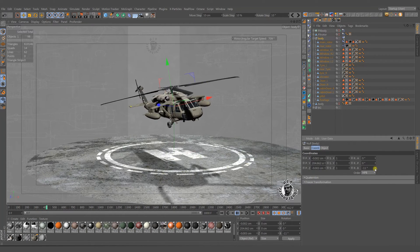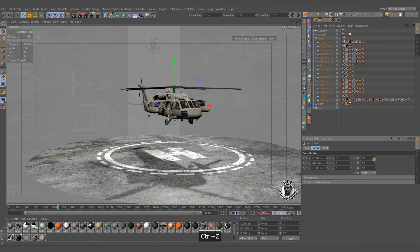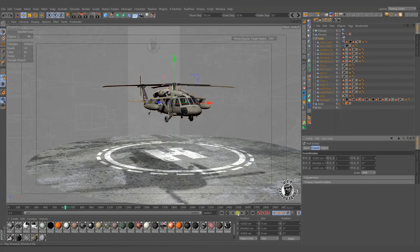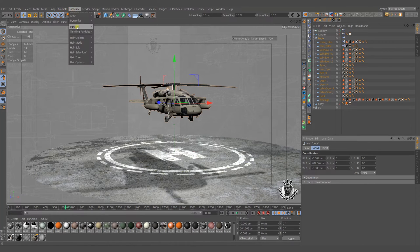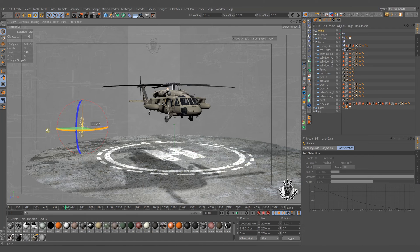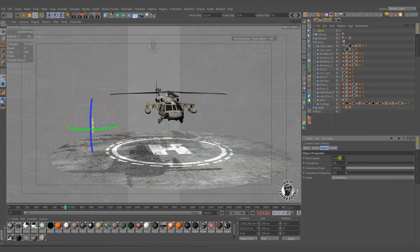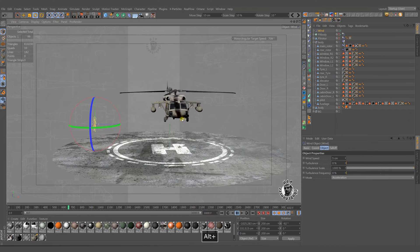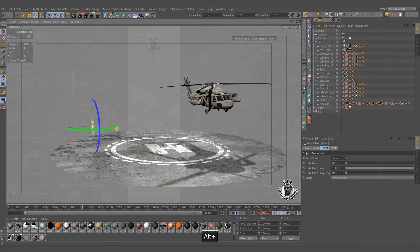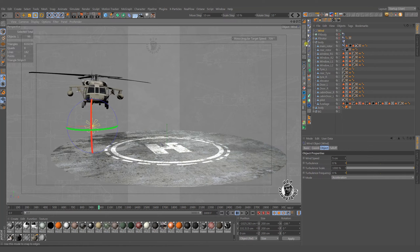You can try some heading, pitching and banking for realistic animations. You can also add some forces to the scene, like a wind object. Our vehicle will move according to the direction and strength of this wind object. You can try different directions too. As you can see, the balance of our vehicle is not disrupted in any way.